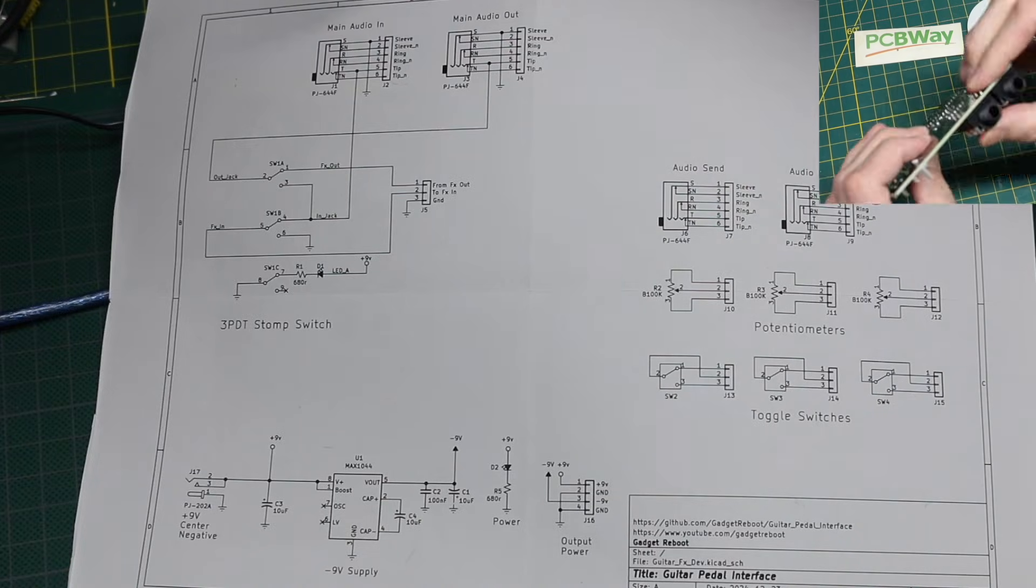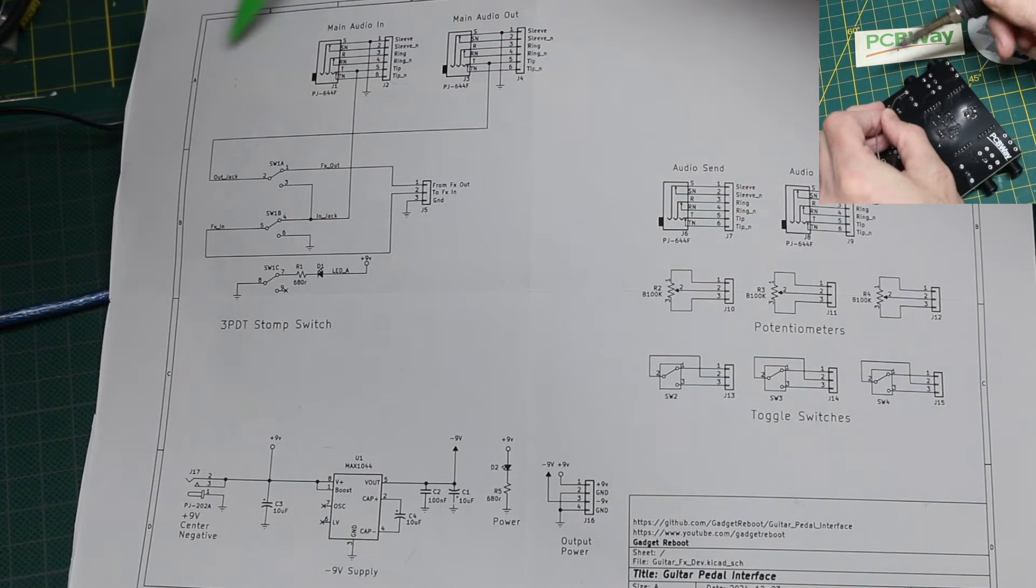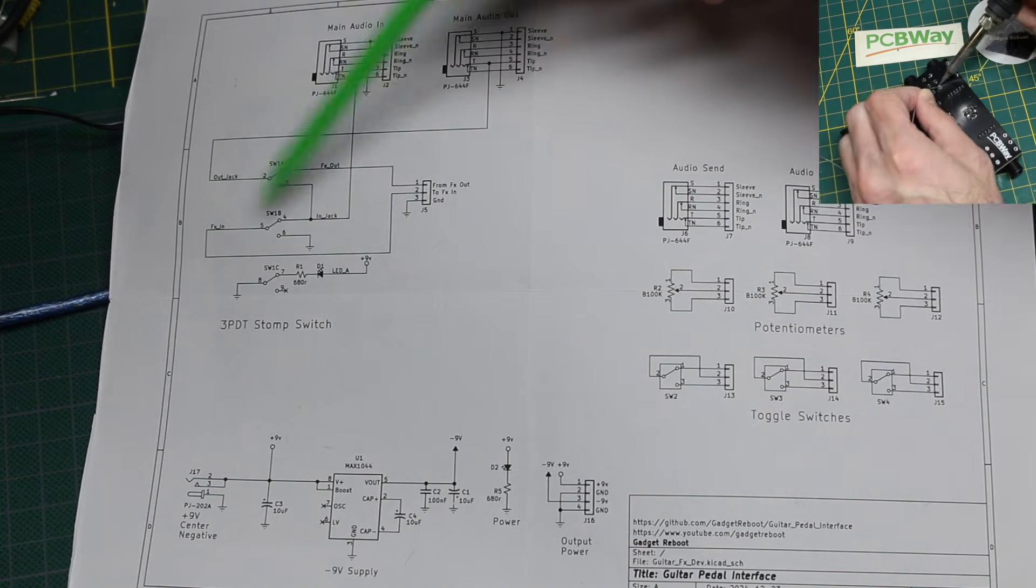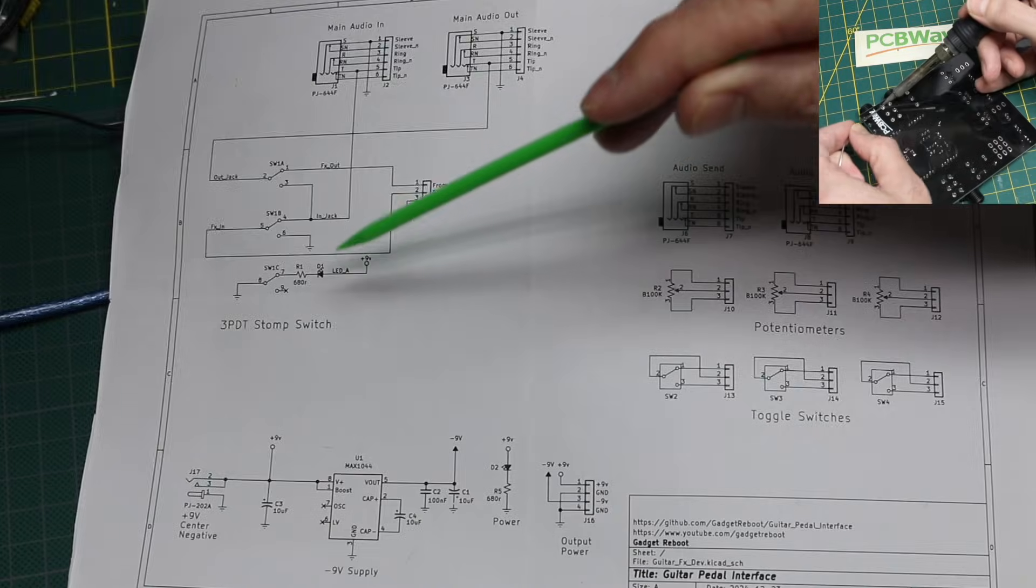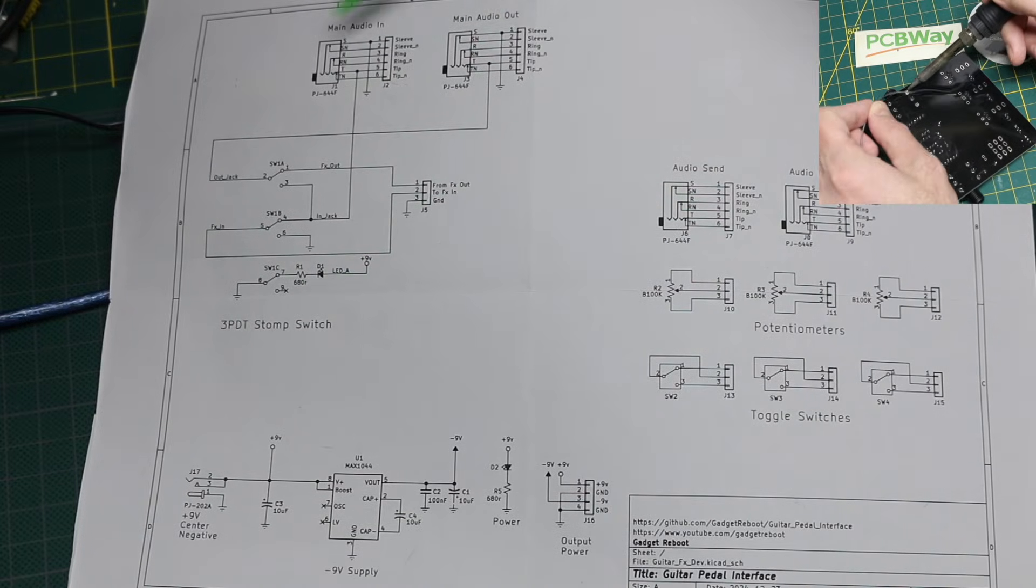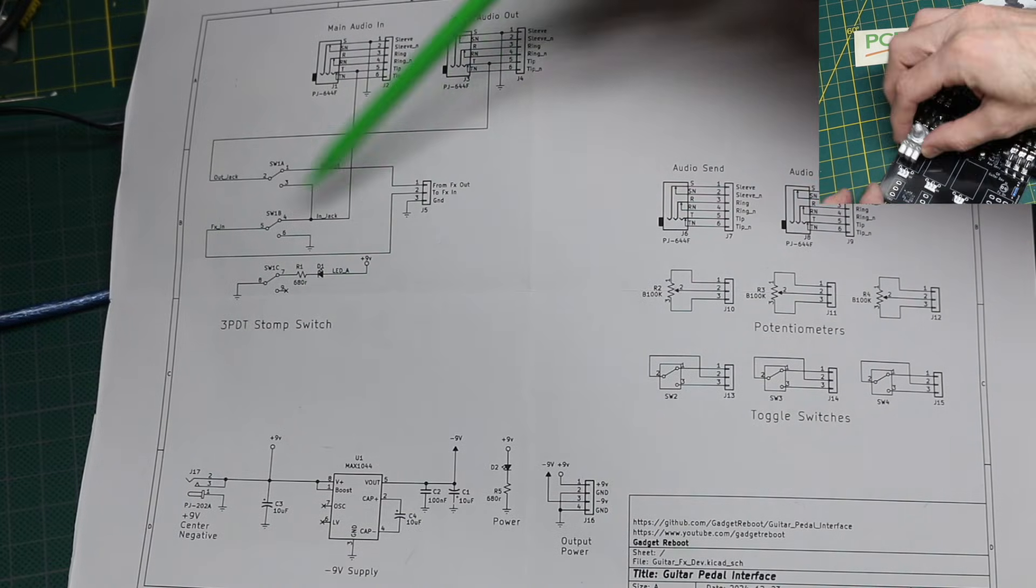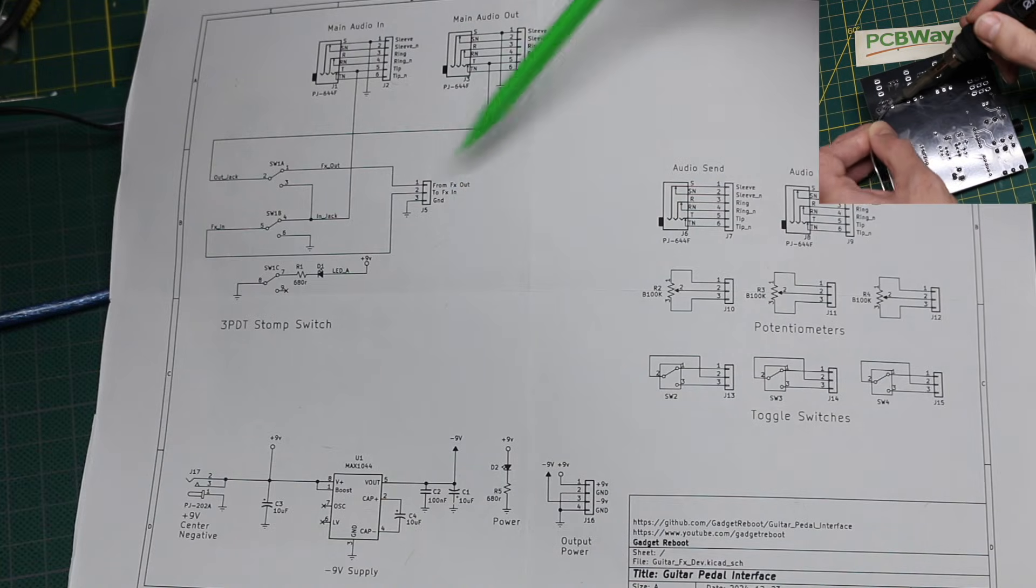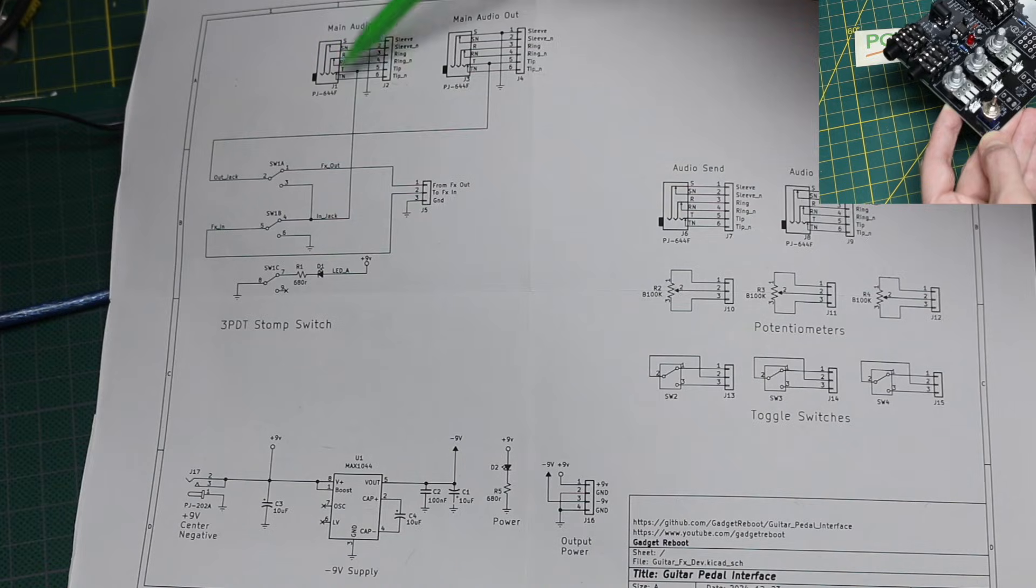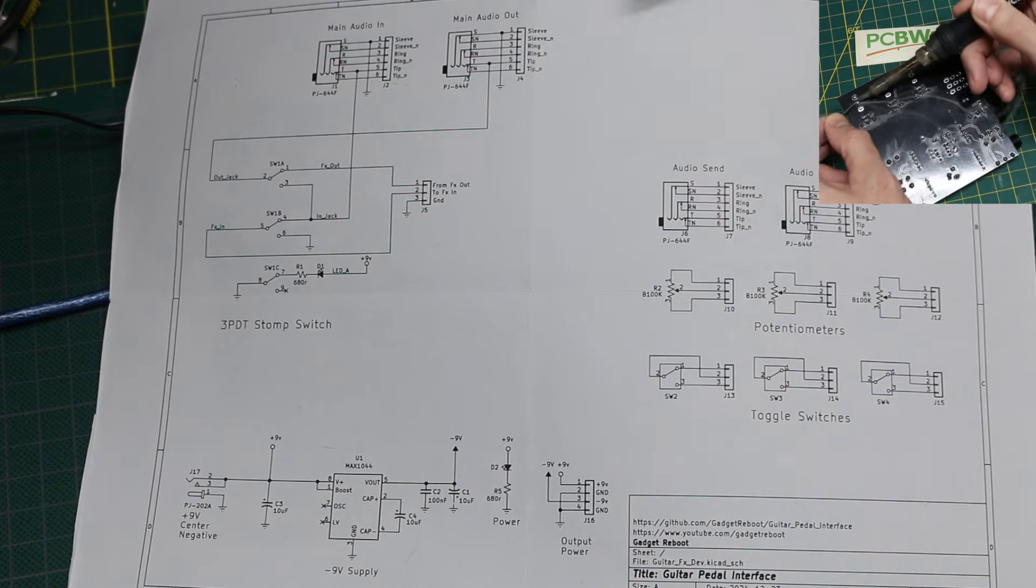On the schematic we have our main audio jack in and out going to that stomp switch and its LED to tell when we are bypassing the whole thing. Or sending audio out on this header to go to a circuit on a breadboard and come back in, sending guitar signal through circuit and back to an amplifier.